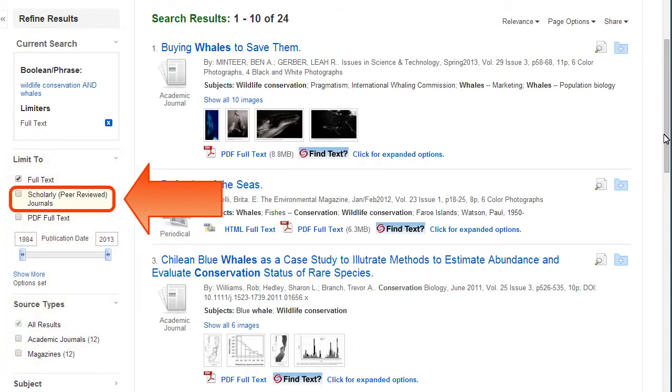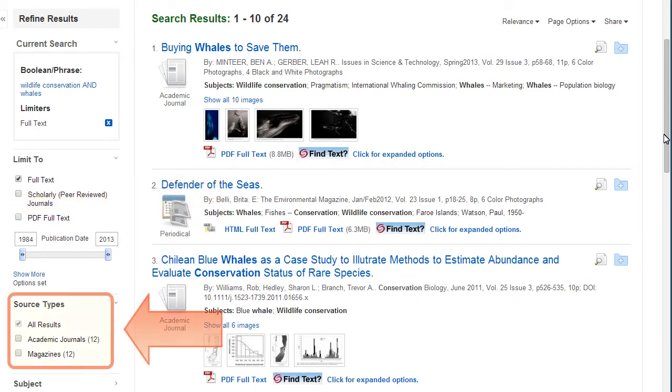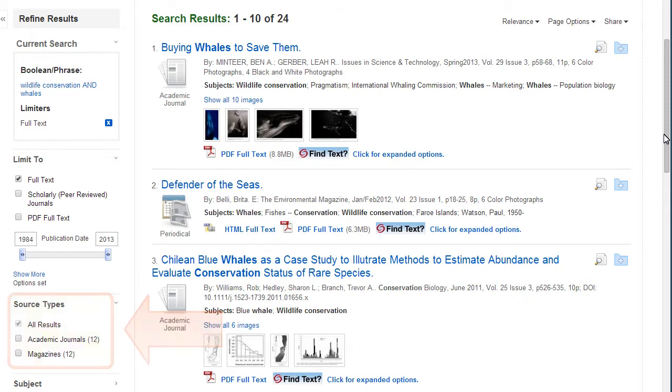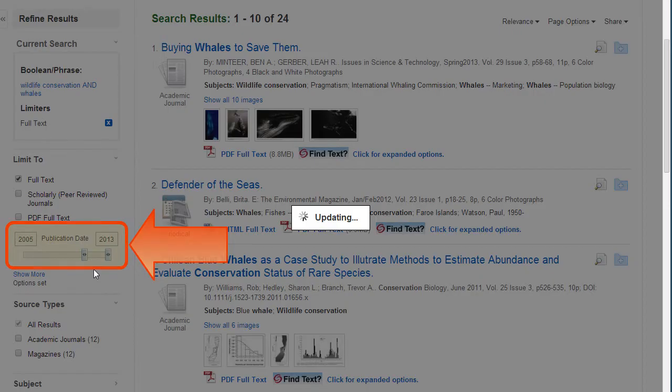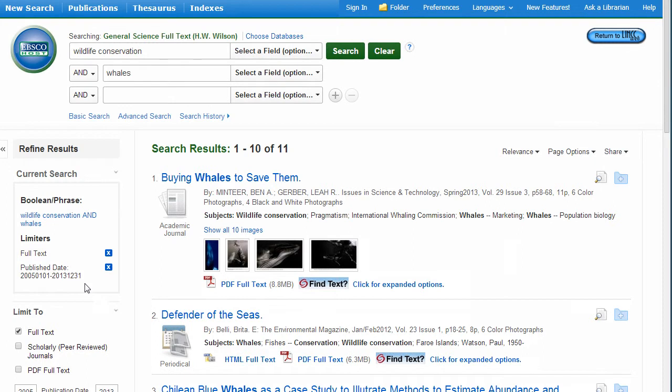You can choose to view only articles from scholarly, peer-reviewed journals. You can also select results that are from a particular source type like magazines, newspapers, journals, or books. You can choose a publication date range by typing in the years or using the slider bar. This is helpful to narrow to historic or current information.